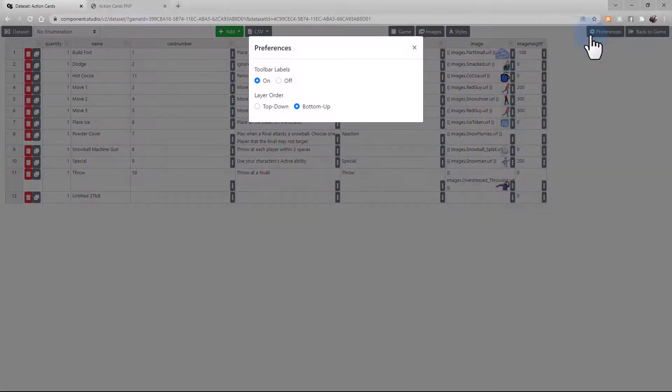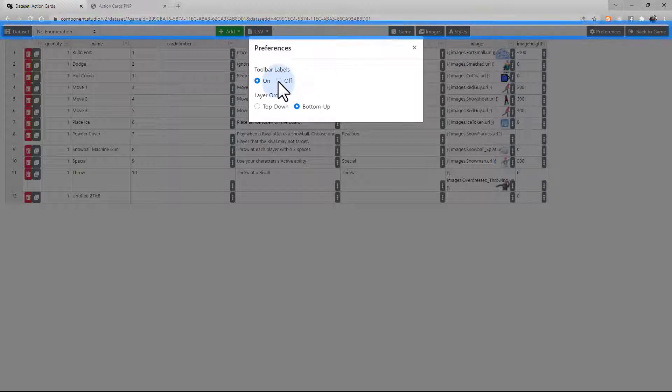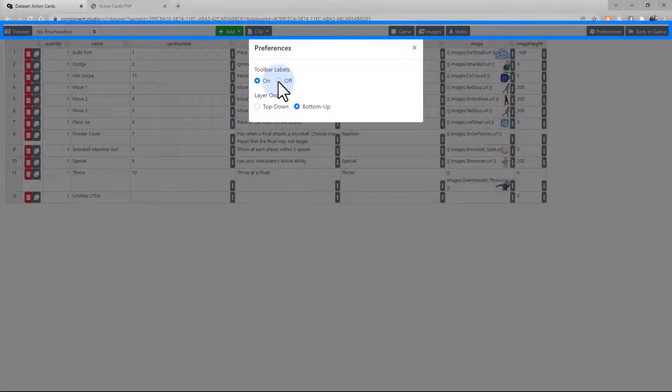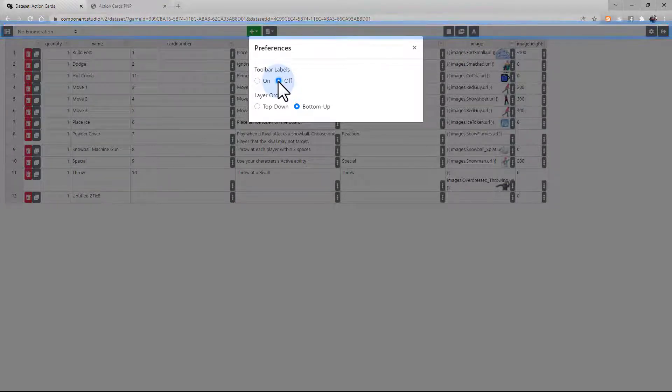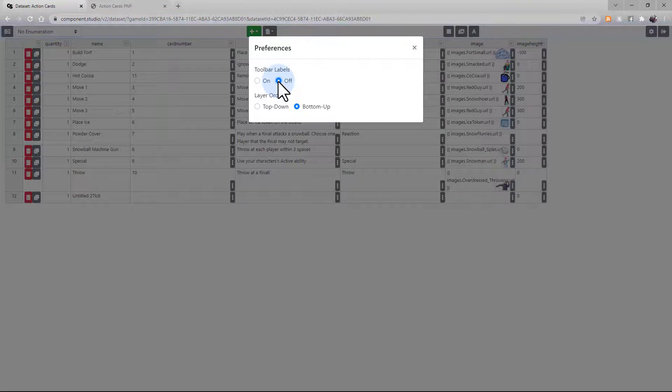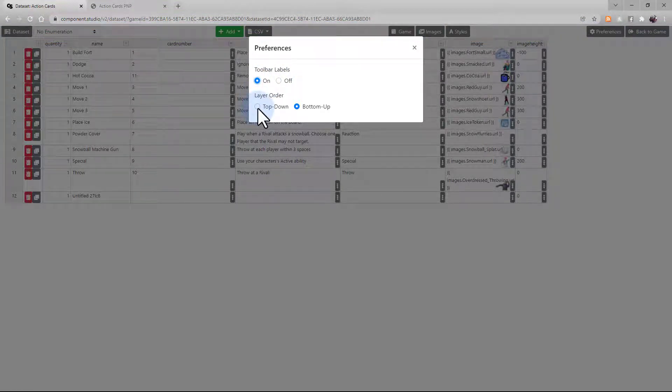On the right, you'll see your preferences. You can choose to remove the toolbar labels, which will simplify your UI. And you can choose your layer order, which will come into play when we're editing our designs.